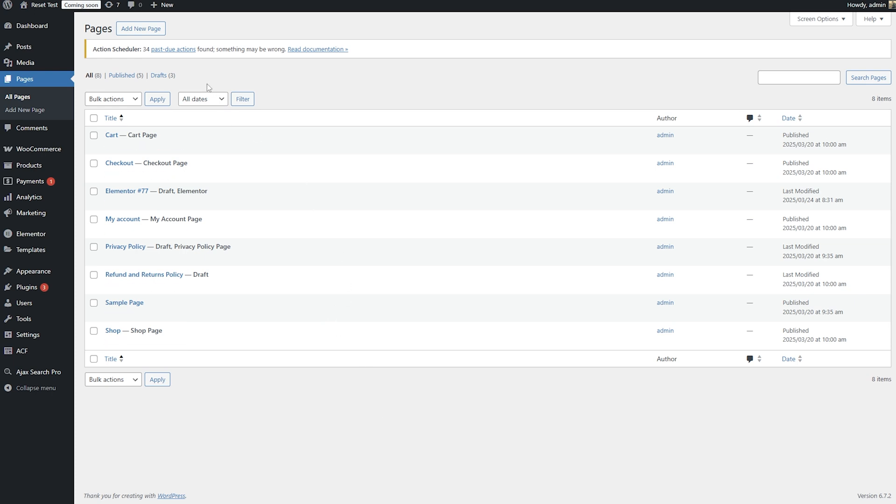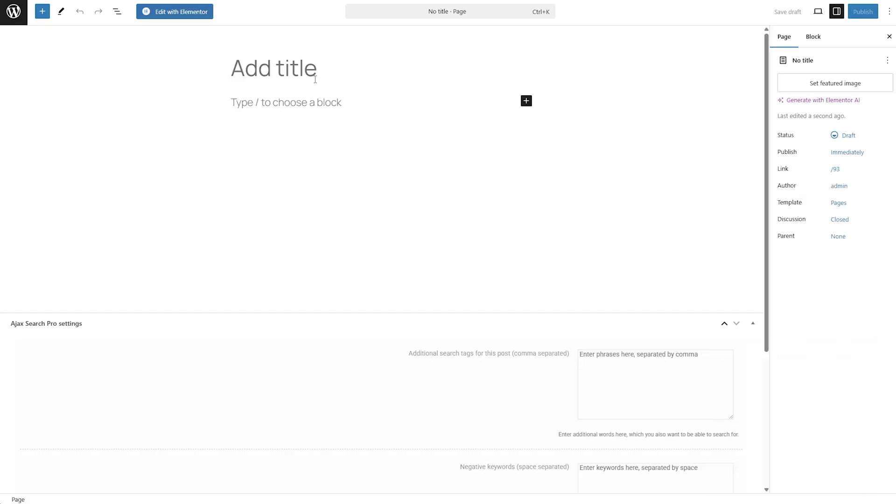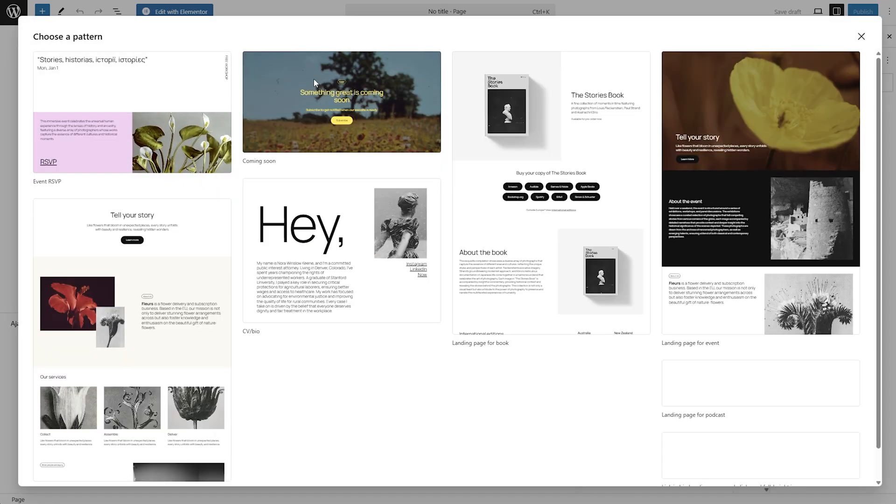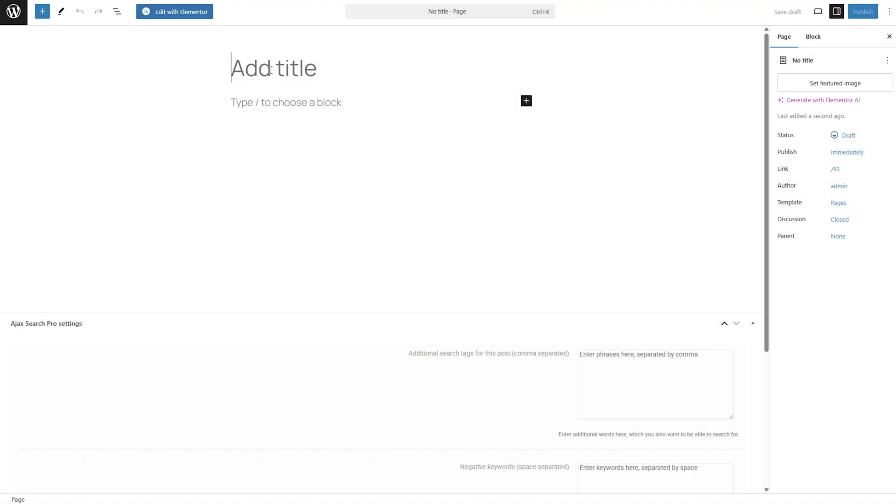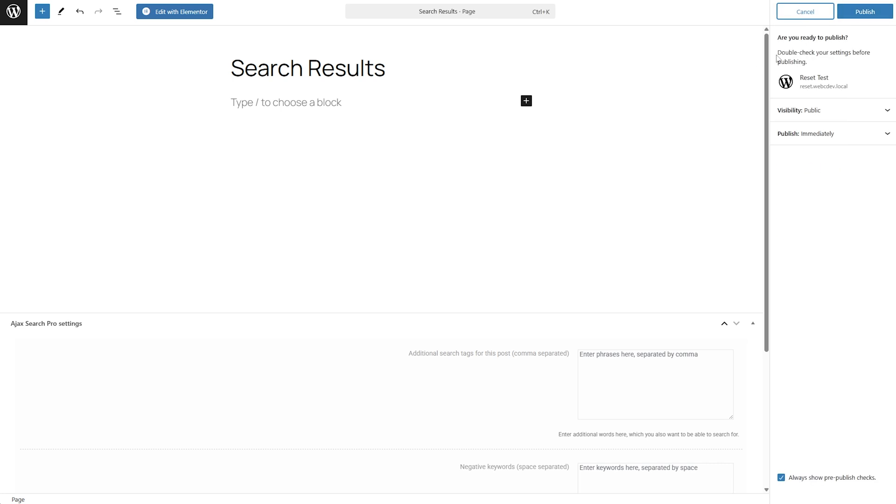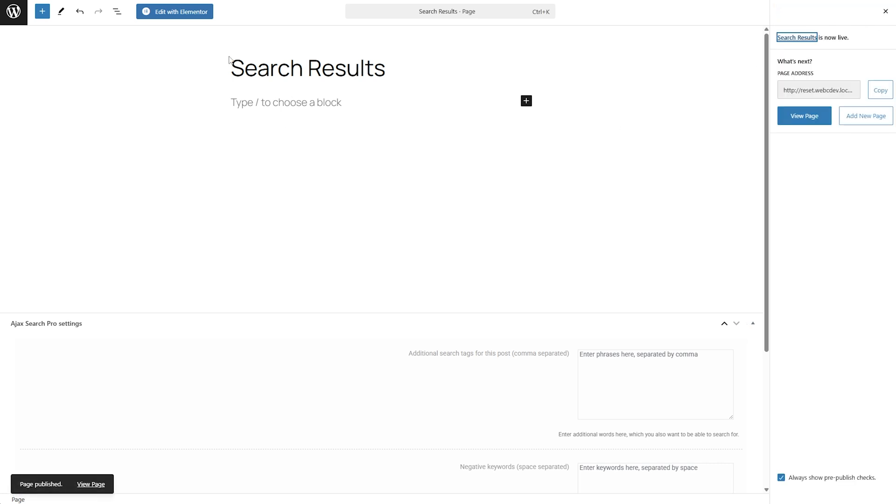For example, let's start by adding a new page. So let's go to the Pages menu, add a new page, and I'm going to call this search results. This is what we're going to call this page. I'm going to publish this, and we will come back to this later.